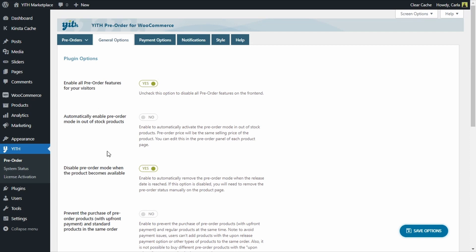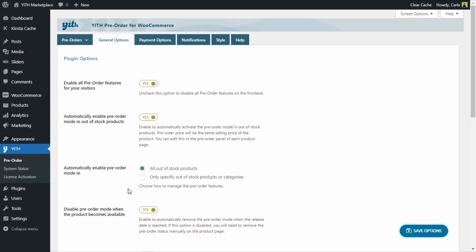Then we have this second option: Automatically enable pre-order mode on out-of-stock products. By enabling this option, the pre-order mode will be activated automatically in all of the products in your shop whenever these products become out of stock. Take into account that when a product is in pre-order mode, the Add to Cart button is replaced by a Pre-order button and each sale is handled as a pre-order. If I enable this option, I get another option: where to automatically enable the pre-order mode.